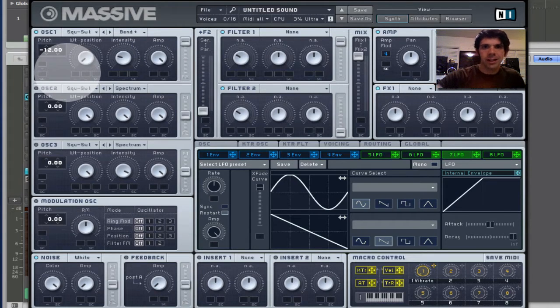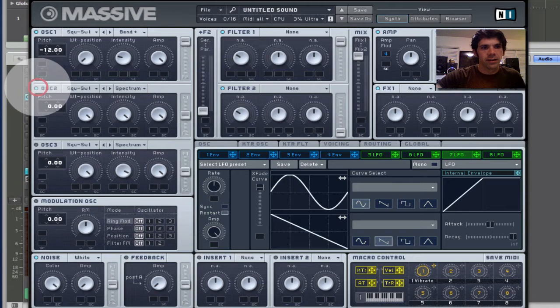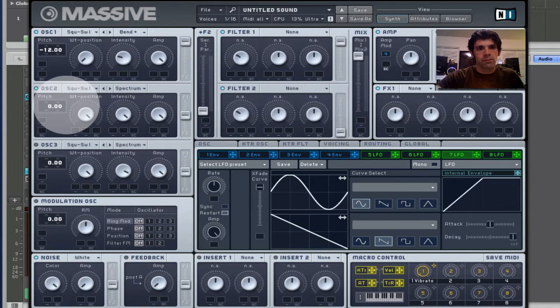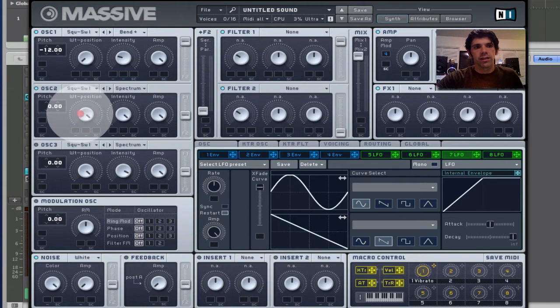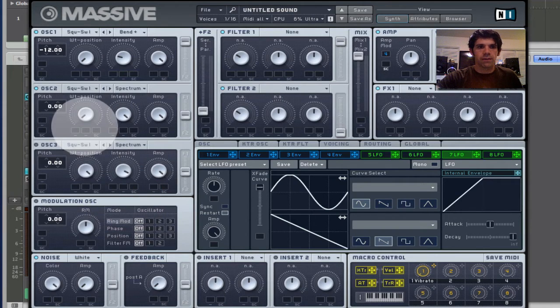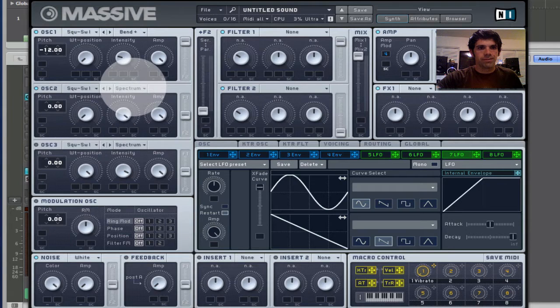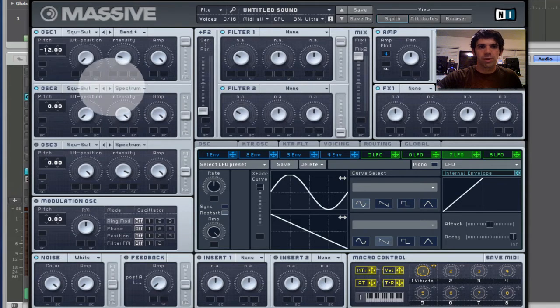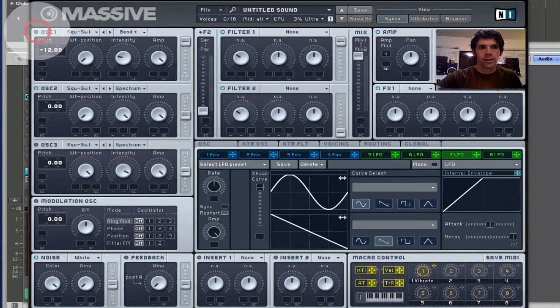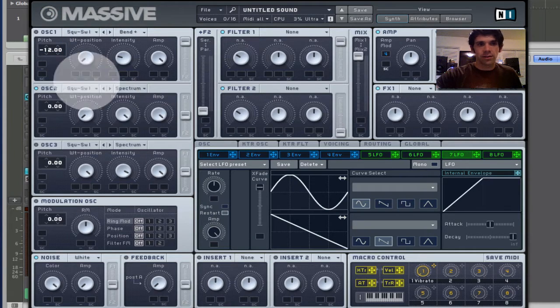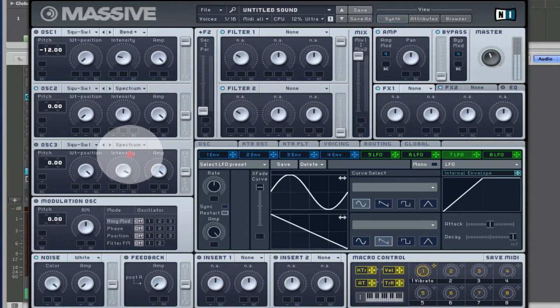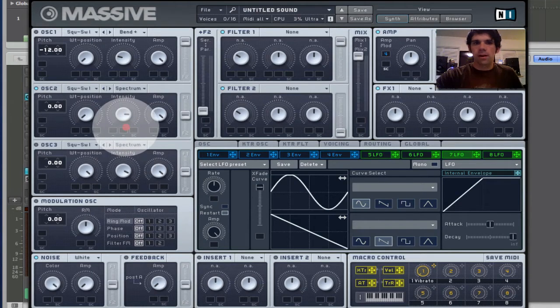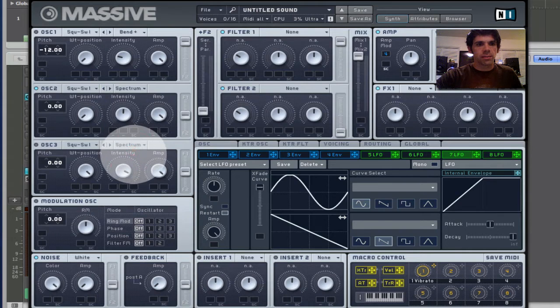And let's bring in a little bit of oscillator 2 here. So, I'm going to have this pitched at 0. So that's going to be playing back an octave higher. Set the wavetable position to a square. But I don't want it to be so bright. So I'm going to bring down the intensity. The intensity holds the amount of harmonics in the sound. So I'll put this somewhere in the middle.